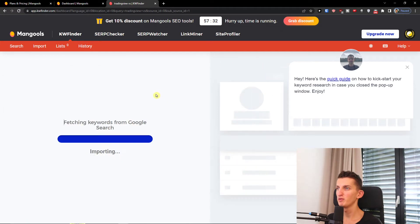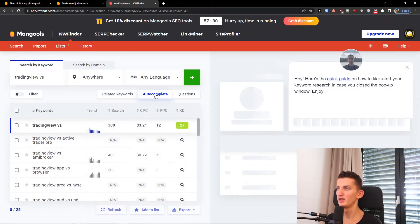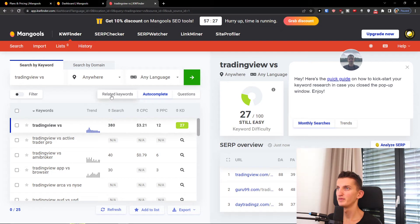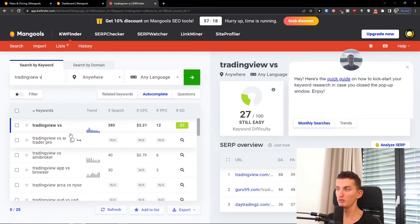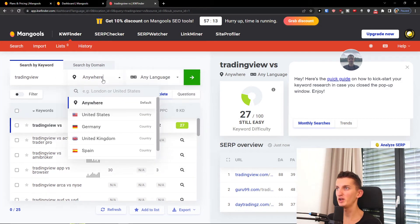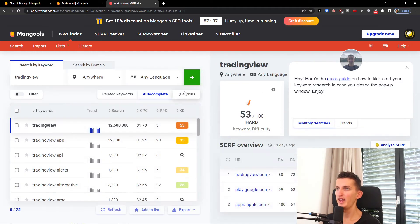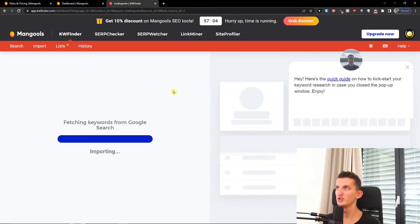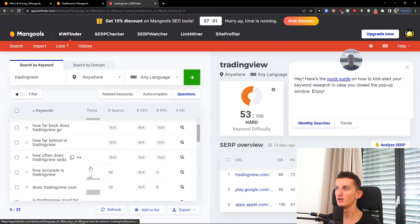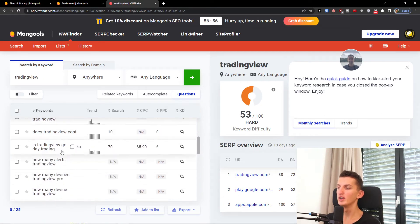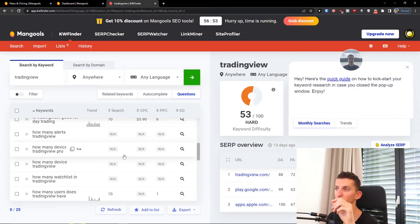You can also find the autocomplete feature. So you're going to have autocomplete or questions — it will autocomplete for you. You can have 'trading view', change the language and location, and search. Then click questions to see extra questions people are looking for — like 'how often does trading view update?' or 'how far behind is trading view?' If you're creating content you can easily create answers for these questions.